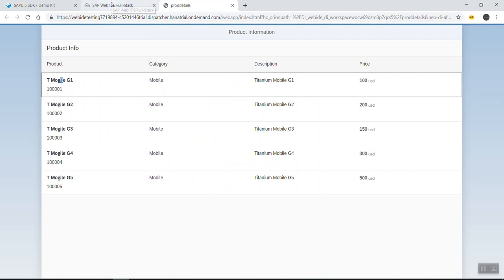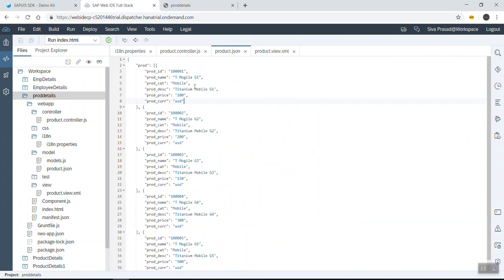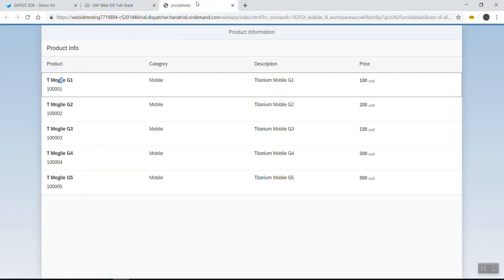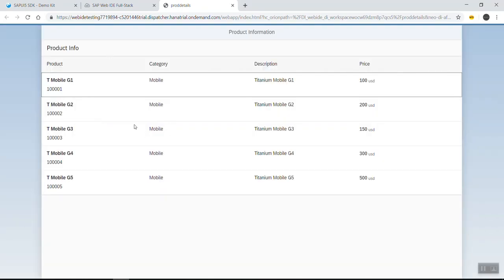The name was set to 'mobile' incorrectly, so I need to correct this property. Let me save this with Ctrl+S. Everything is correct now — this is how we can use the Object Identifier control and Object Number control in a table.